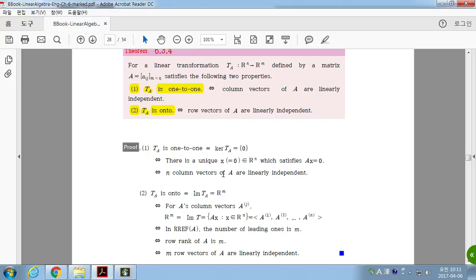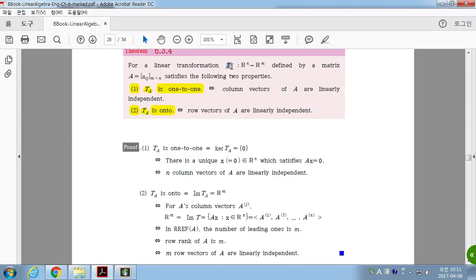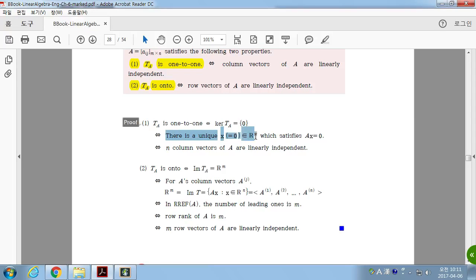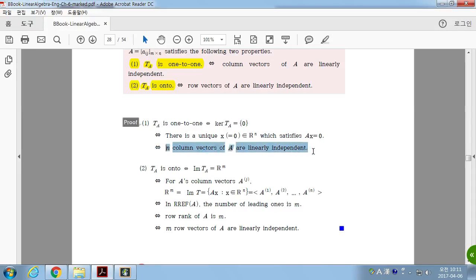Theorem 6.3.4: for a linear transformation TA defined by a matrix A, if TA is one-to-one then the column vectors of A are linearly independent; and TA is onto if and only if the row vectors of A are linearly independent. TA is one-to-one means the kernel of TA is {0}, so AX = 0 has only the trivial solution, which means the column vectors are linearly independent. A linear combination of column vectors equal to zero having only the trivial solution — all coefficients zero — means the column vectors are linearly independent.